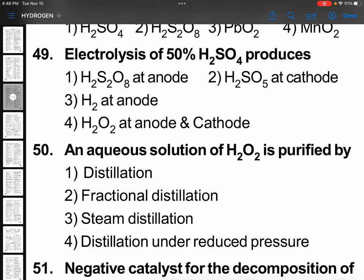Electrolysis of 50% sulfuric acid using platinum electrodes produces H₂S₂O₈ at the anode and hydrogen at the cathode. So option 1: H₂S₂O₈ at anode, and hydrogen will be at cathode. Don't confuse.